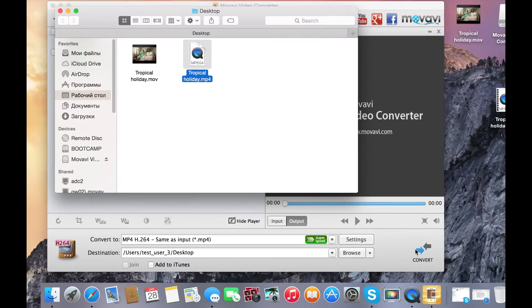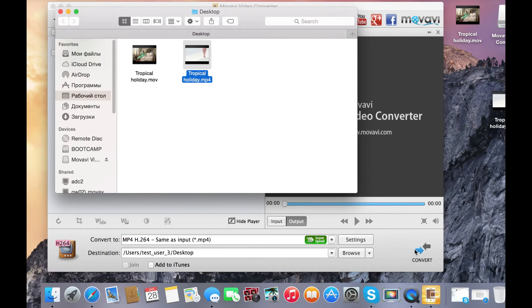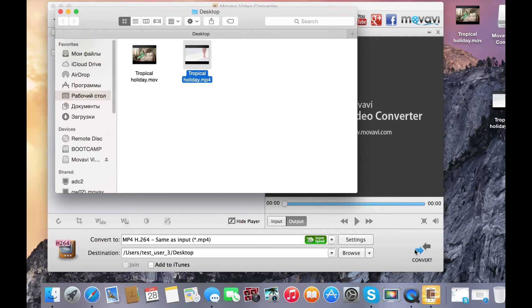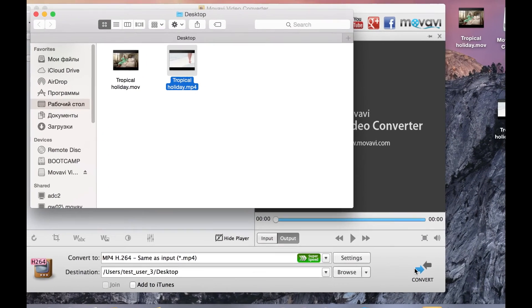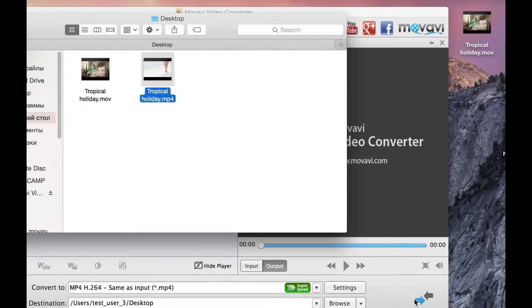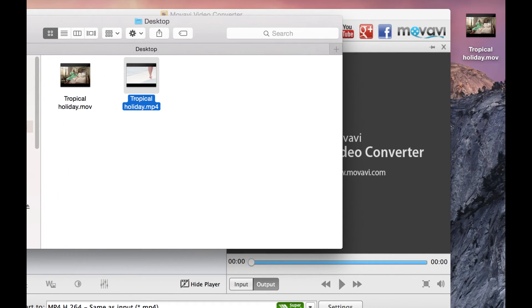See how fast it is? This is really how little time it takes to convert a video to MP4 using Movavi Video Converter. The folder with the file opens automatically. Now you can enjoy your video in MP4 format on your computer or favorite mobile device.